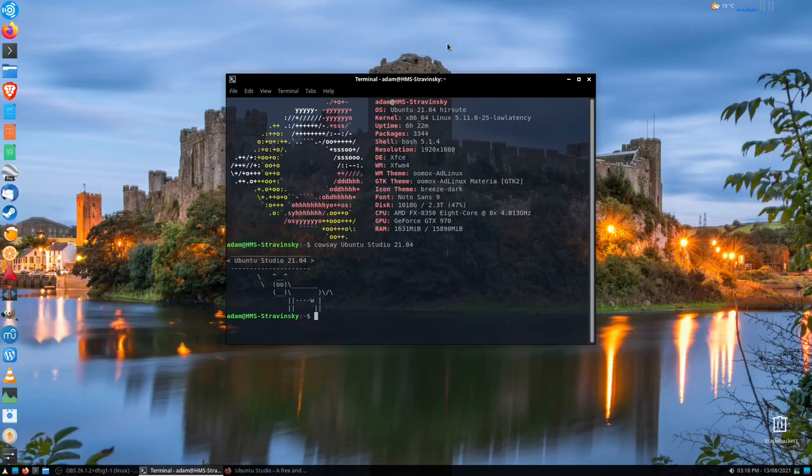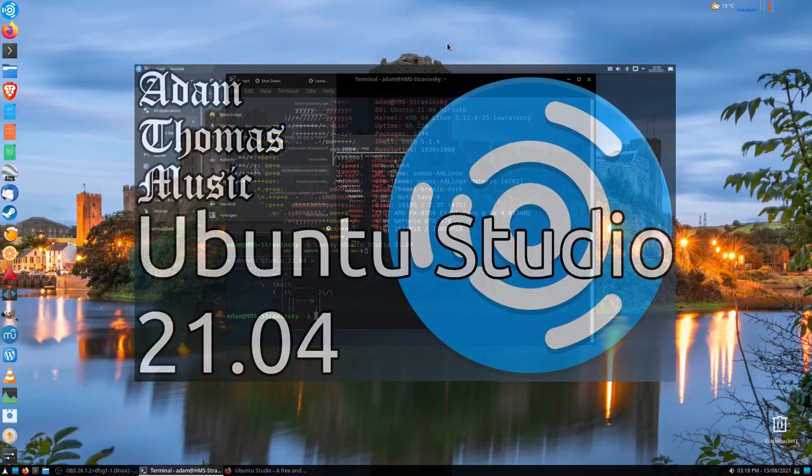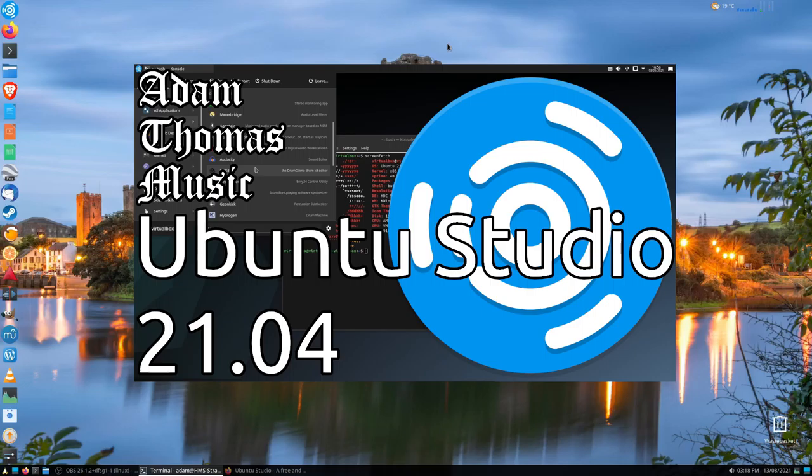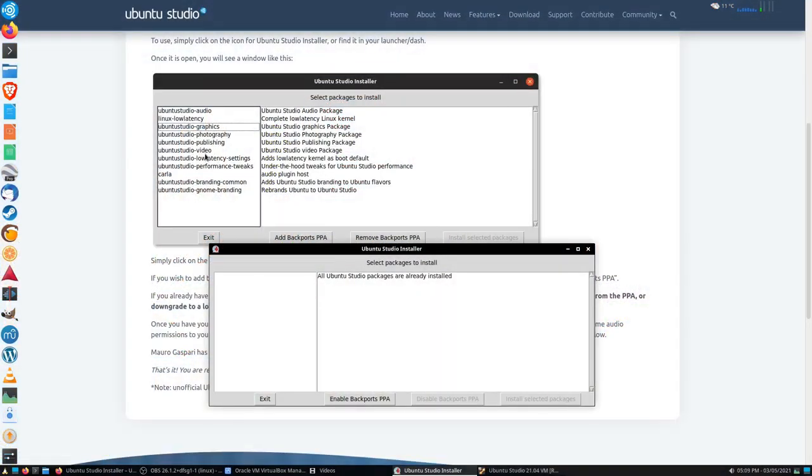Something you might notice that's different from the last video is that this isn't actually KDE Plasma that's running, this is XFCE, because I used the Ubuntu Studio installer to actually convert a Xubuntu, which is Ubuntu with XFCE, into being Ubuntu Studio.